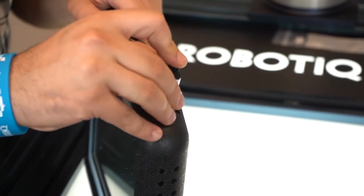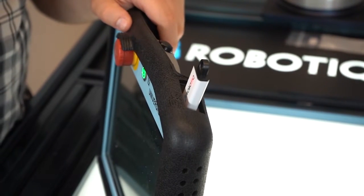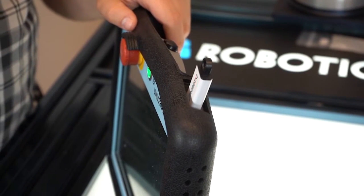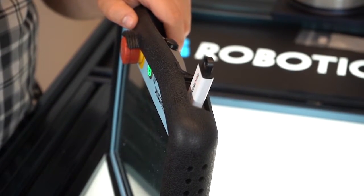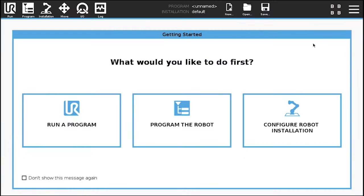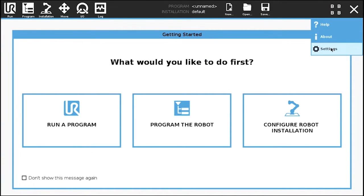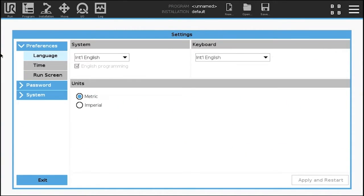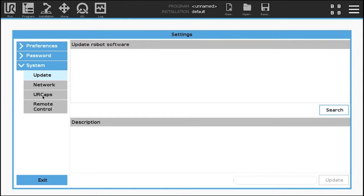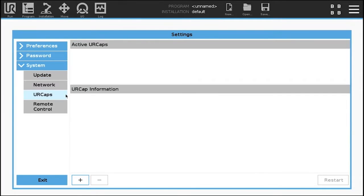Connect the USB storage device to the robot teach pendant. In order to install the UR cap, tap the triple bar icon and select settings. In the navigation pane on the left, tap system and UR caps.